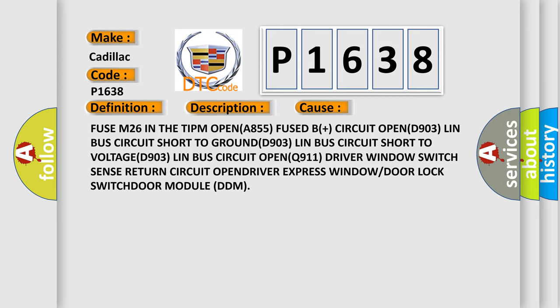Fuse M26 in the TIPM OPEN. A855 Fused B-Plus circuit OPEN. D903 LIN BUS circuit short to GROUND. D903 LIN BUS circuit short to VOLTAGE. D903 LIN BUS circuit OPEN. Q911 driver window switch sense return circuit OPEN DRIVER.